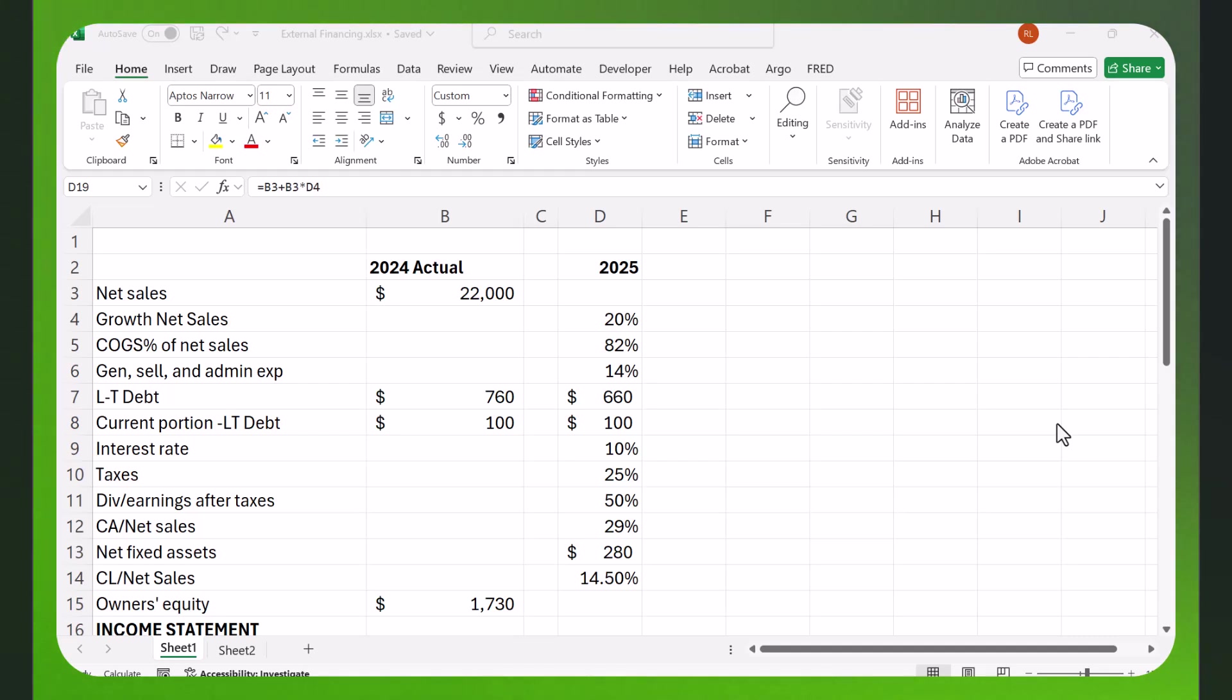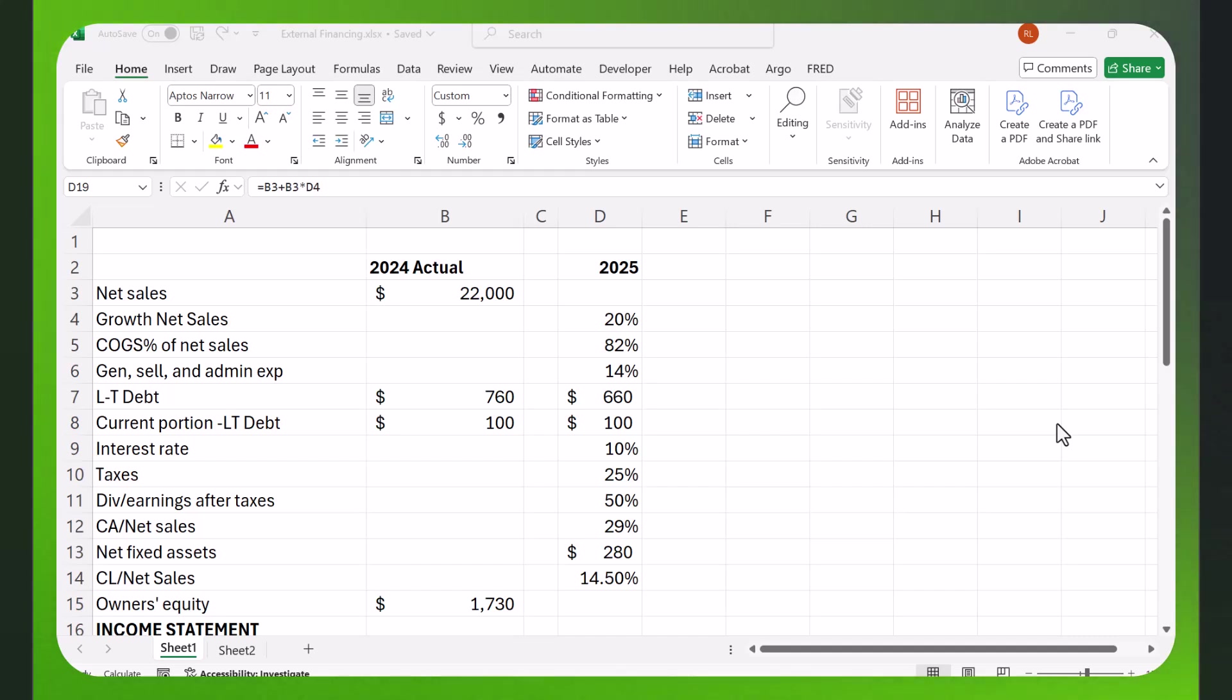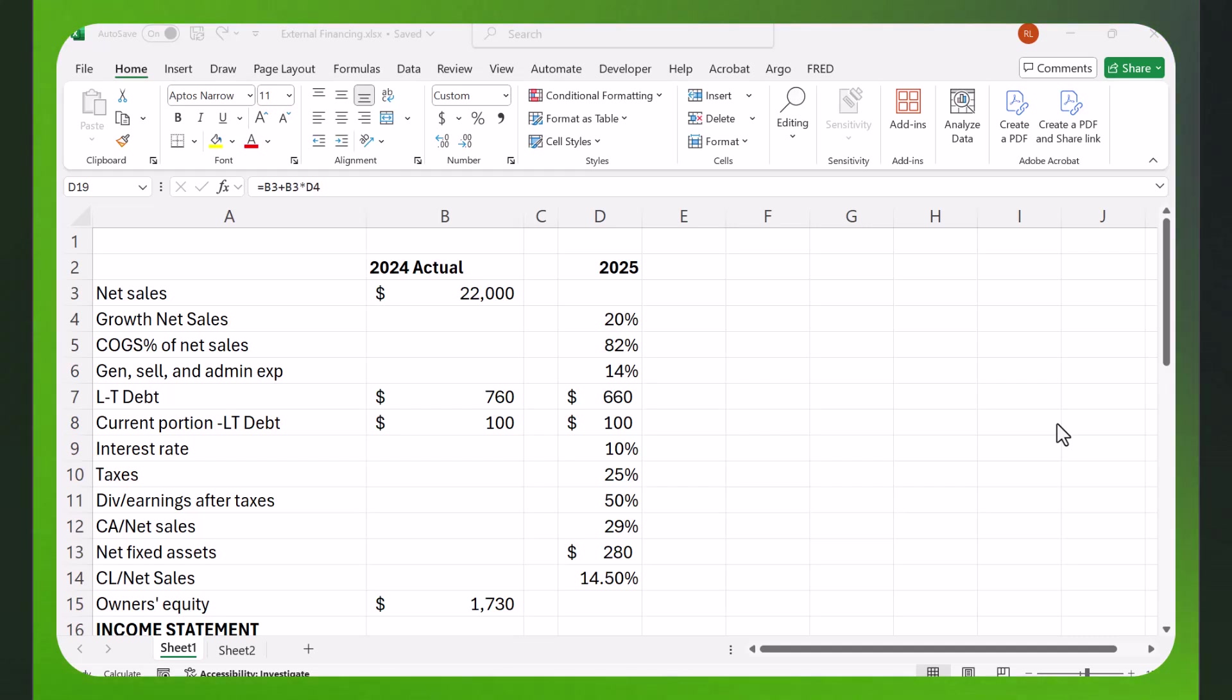simply because they just have so many people working for the company. They no longer are just selling books online. They sell lots of stuff online. They have their Amazon web services business. So they need a lot more resources because they need more assets. They need more warehouses, more office space.